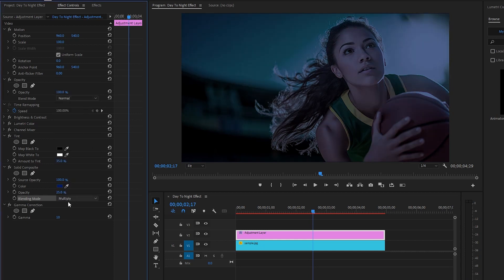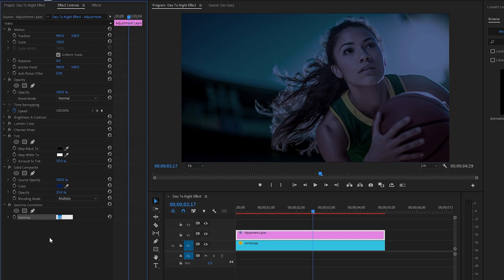In the last step, we have to customize the Gamma Correction effect. The Gamma Correction effect in Premiere Pro allows you to adjust the brightness and contrast of your video footage. Make the Gamma value around 9.